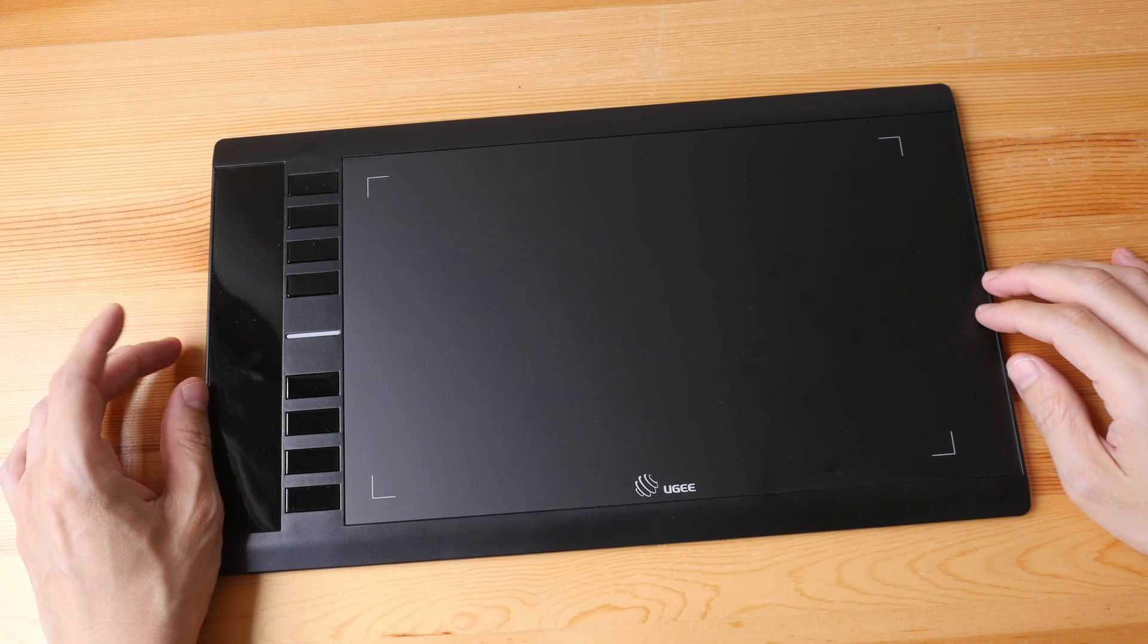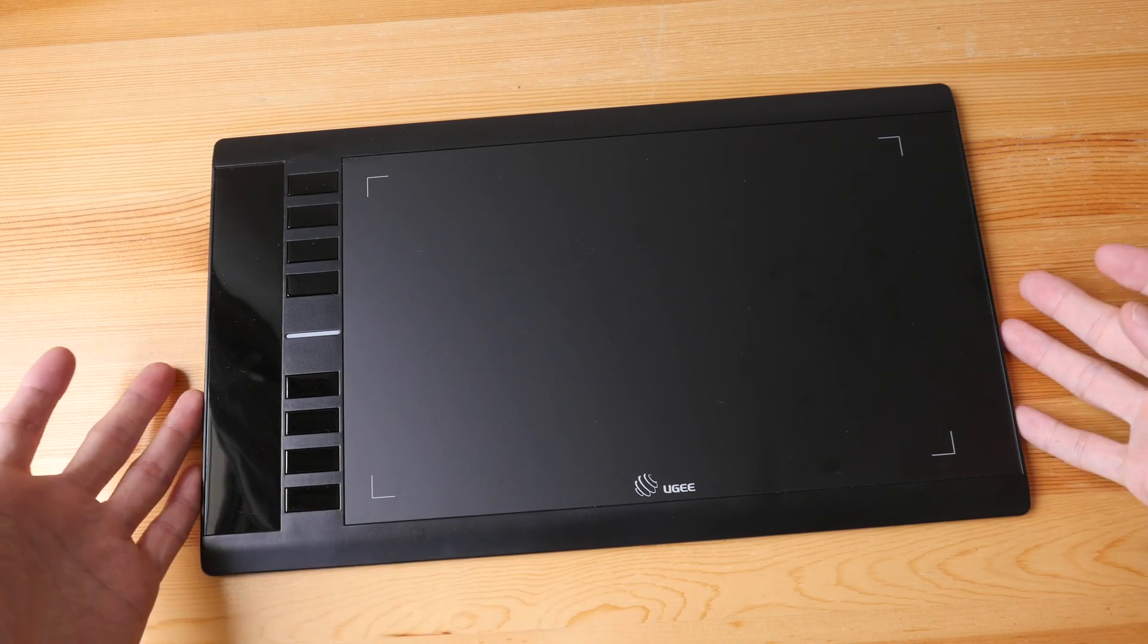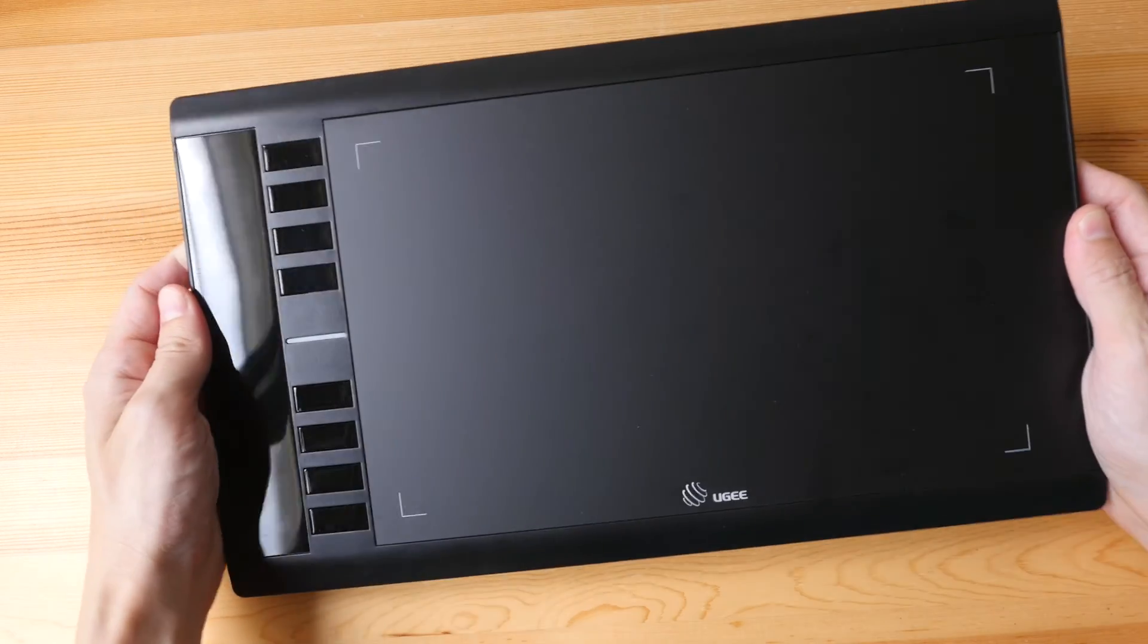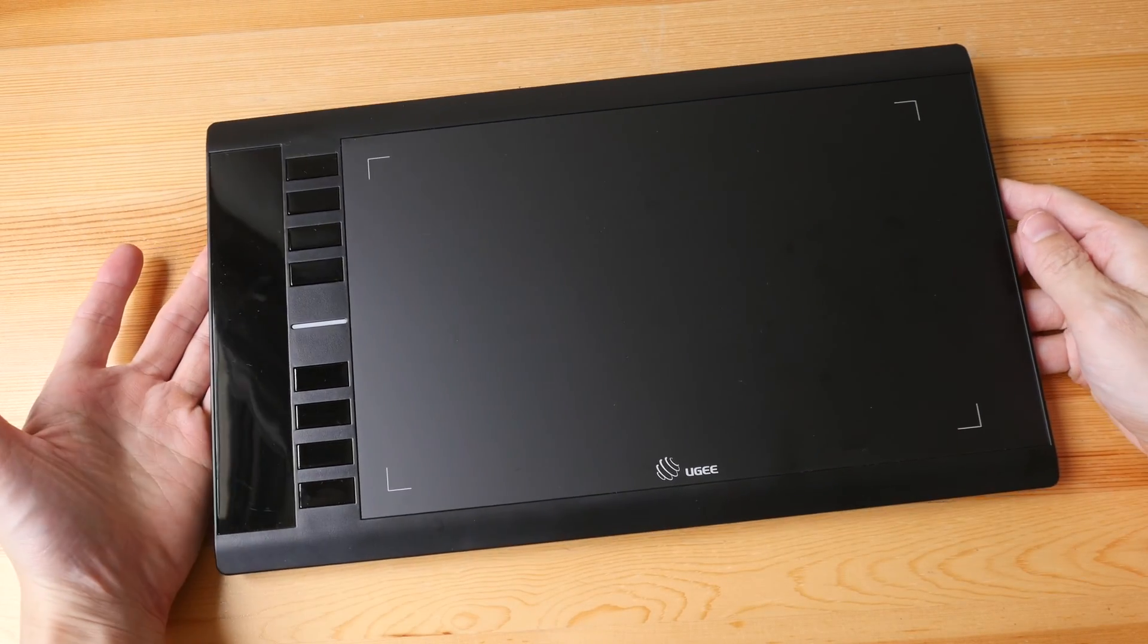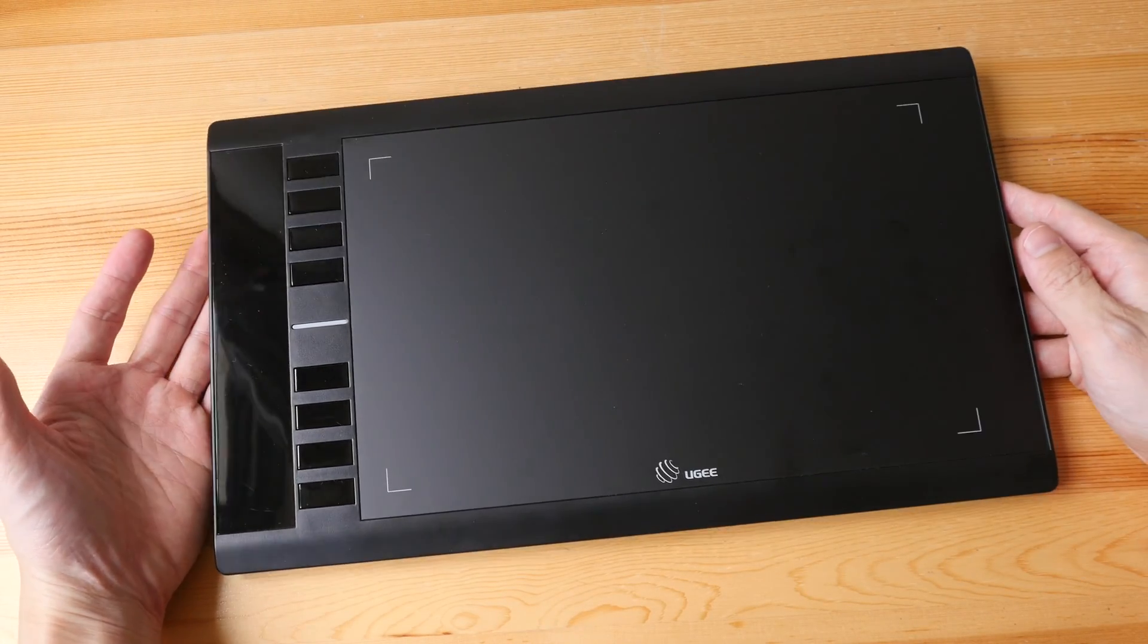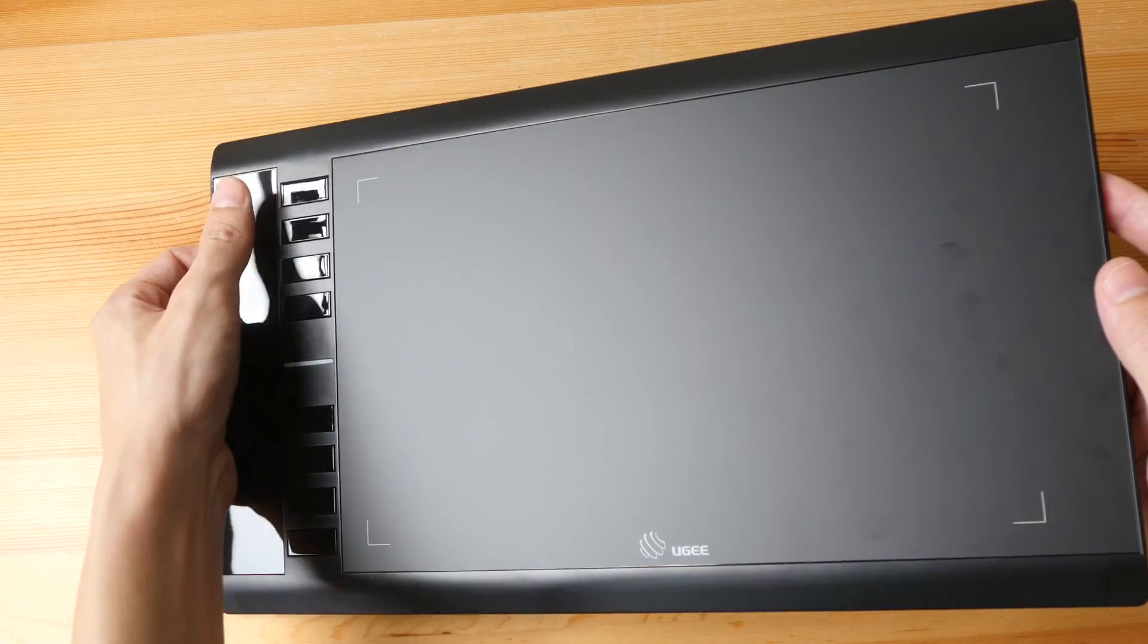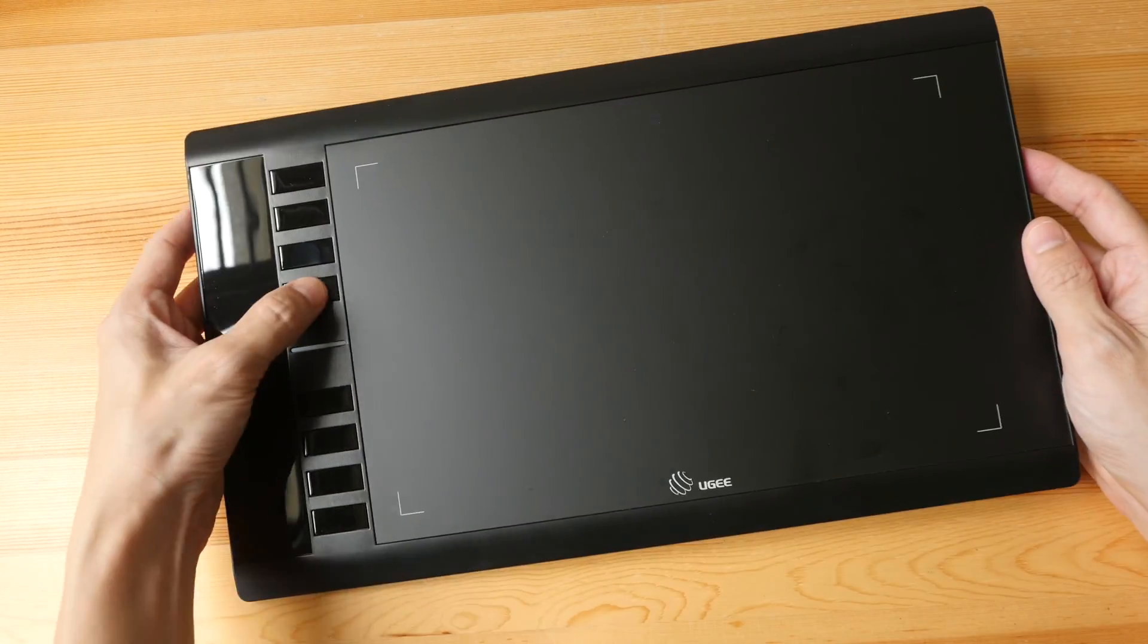So this is the pen tablet. It feels plasticky but again it's solid enough. The design does look quite dated compared to pen tablets from other brands. You can see the buttons and this part here. It's glossy.